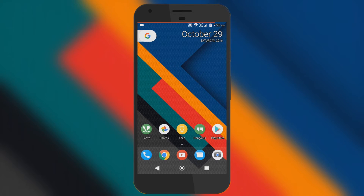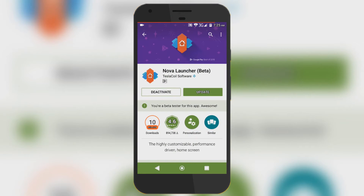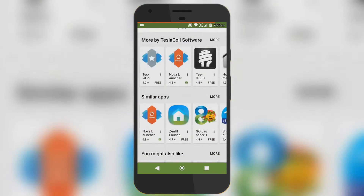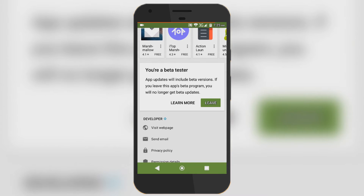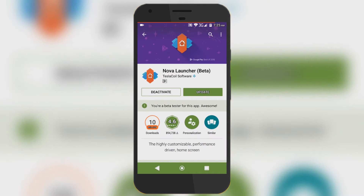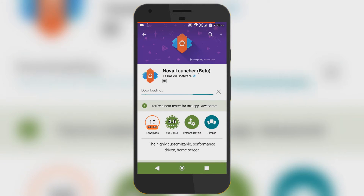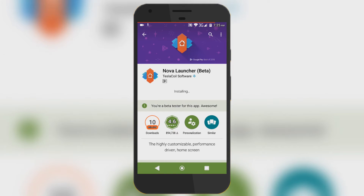First of all, go to the Play Store and search for Nova Launcher, or click the link in the description below. Then scroll down and find the beta testing option, join the beta testing community, and within a few minutes you will be a beta tester. You will then see an update for Nova Launcher — it's version 5.2 beta 8. If you already have it installed, just update it.